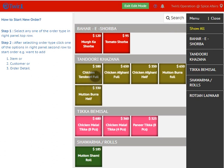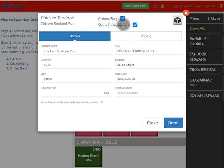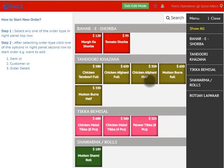Now, the item which you want to make offline from the website, just select that item. I'm selecting Chicken Tandoori. Select it and this will open an interface where you will see a few options. The first option is the Online Flag — currently it's set to true, meaning this item is available on the website.